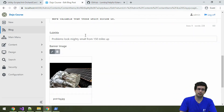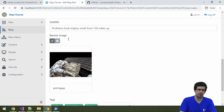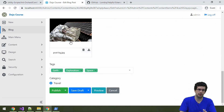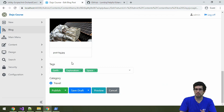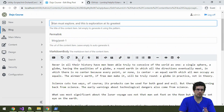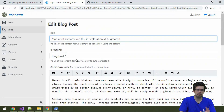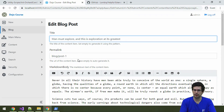The blog post can also have a subtitle, banner image, tags and categories. Nothing too exciting yet, but what comes next will be.